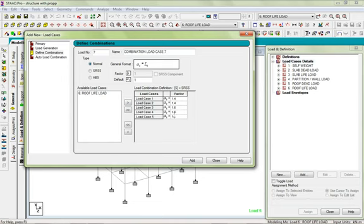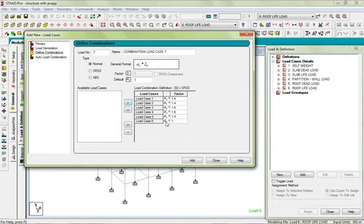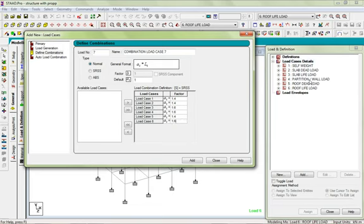Let me now compare them here to see if I'm correct. Self weight 1.4, slab dead load 1.4, slab live load 1.6, partition wall 1.6, roof dead load that's number five 1.4. So I'm correct.